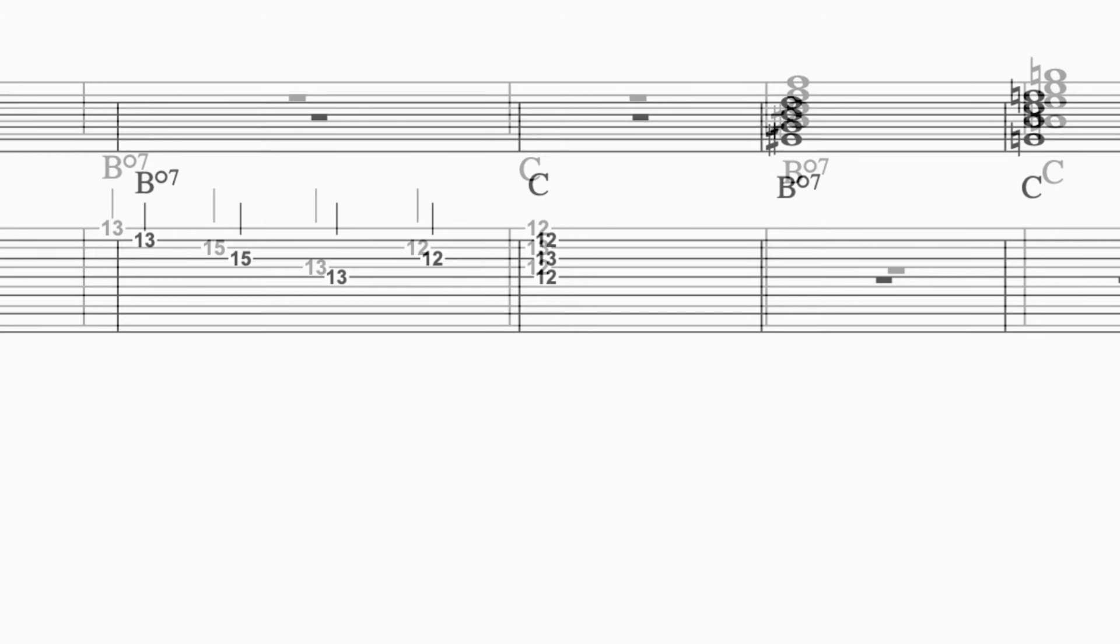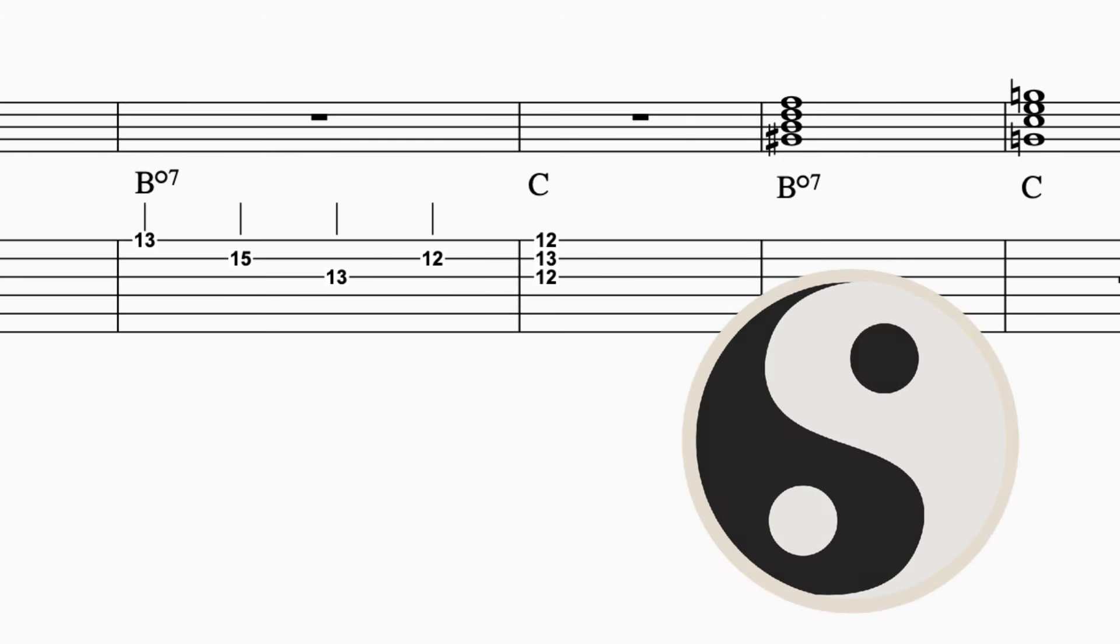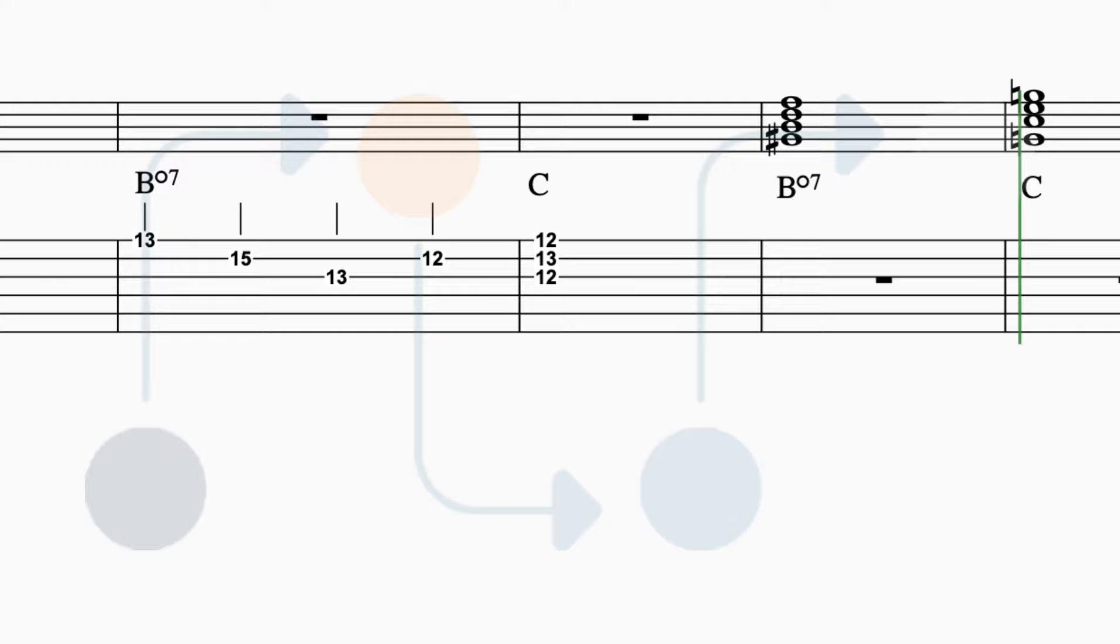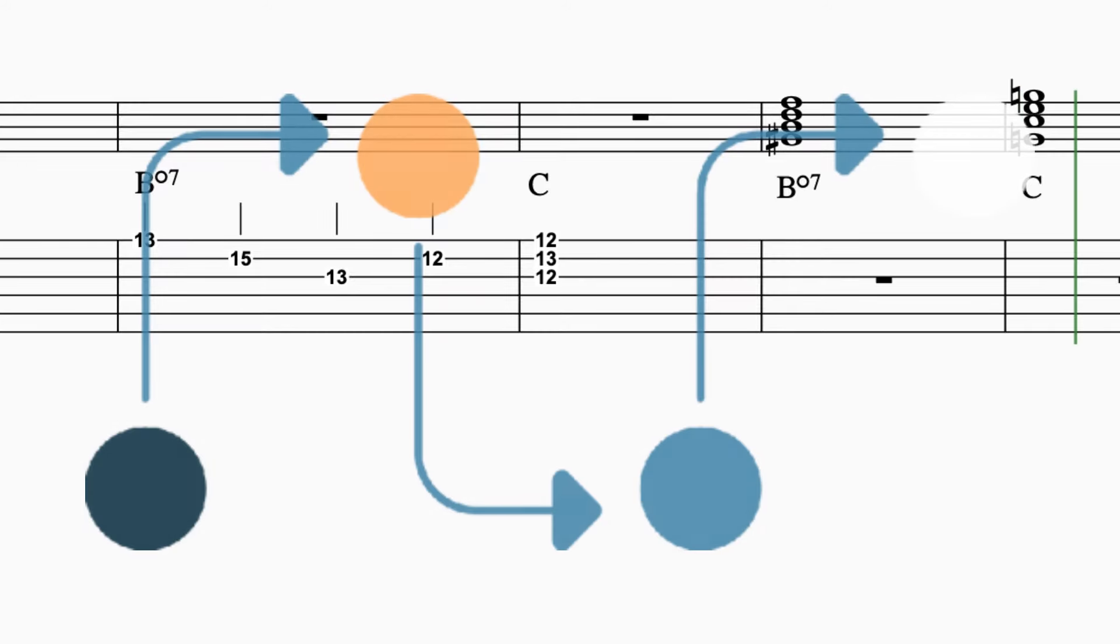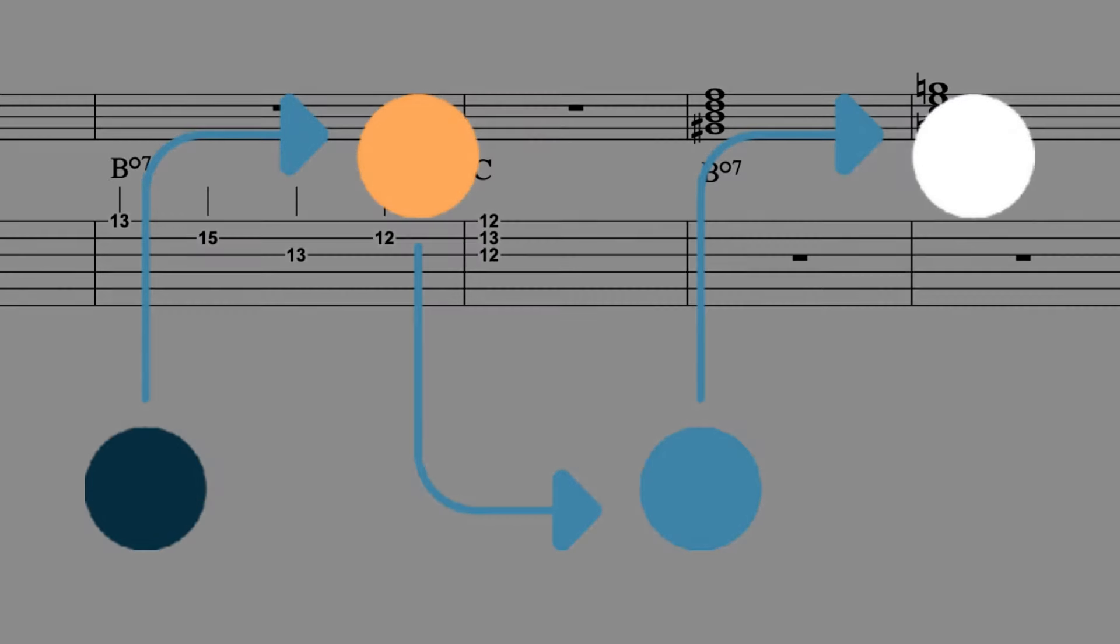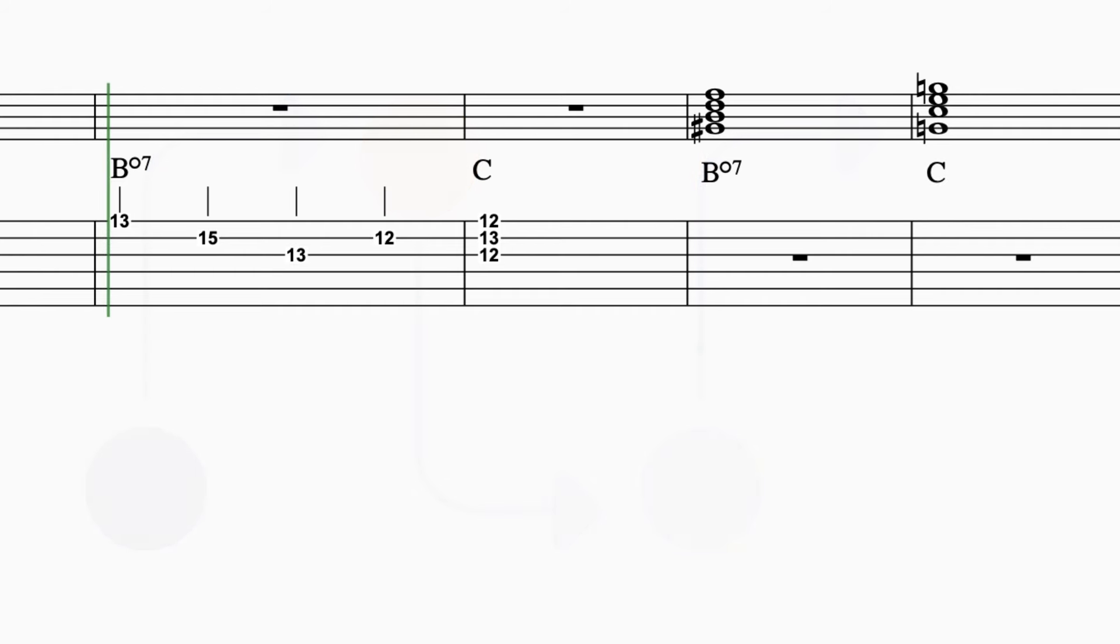And something else to think about is we talked about that symmetrical nature of these chords. Could you use that to actually build motifs or create unique progressions or even just modulate to a key that's totally far out from where you started? Yeah, that's the beauty of it. The possibilities are kind of endless.